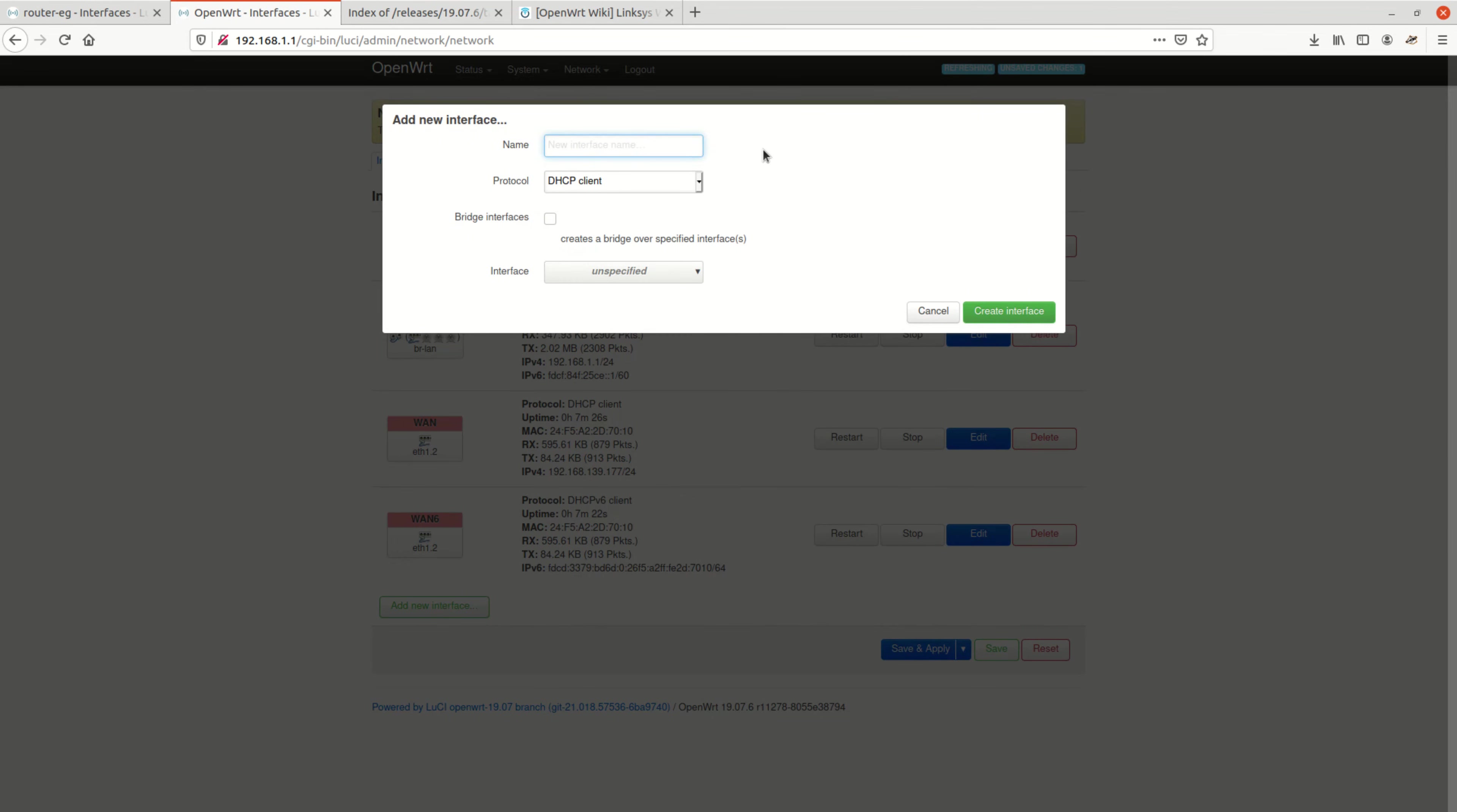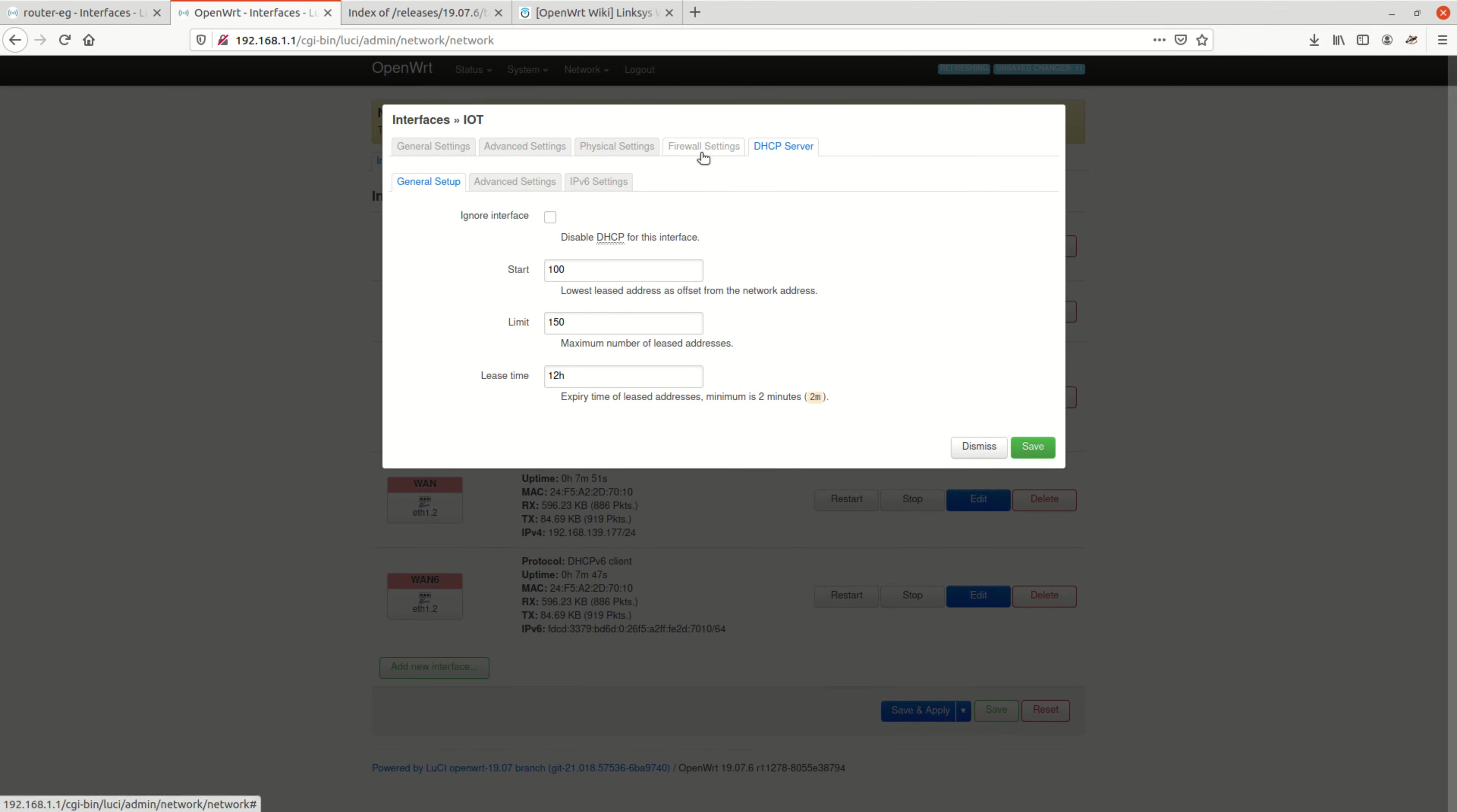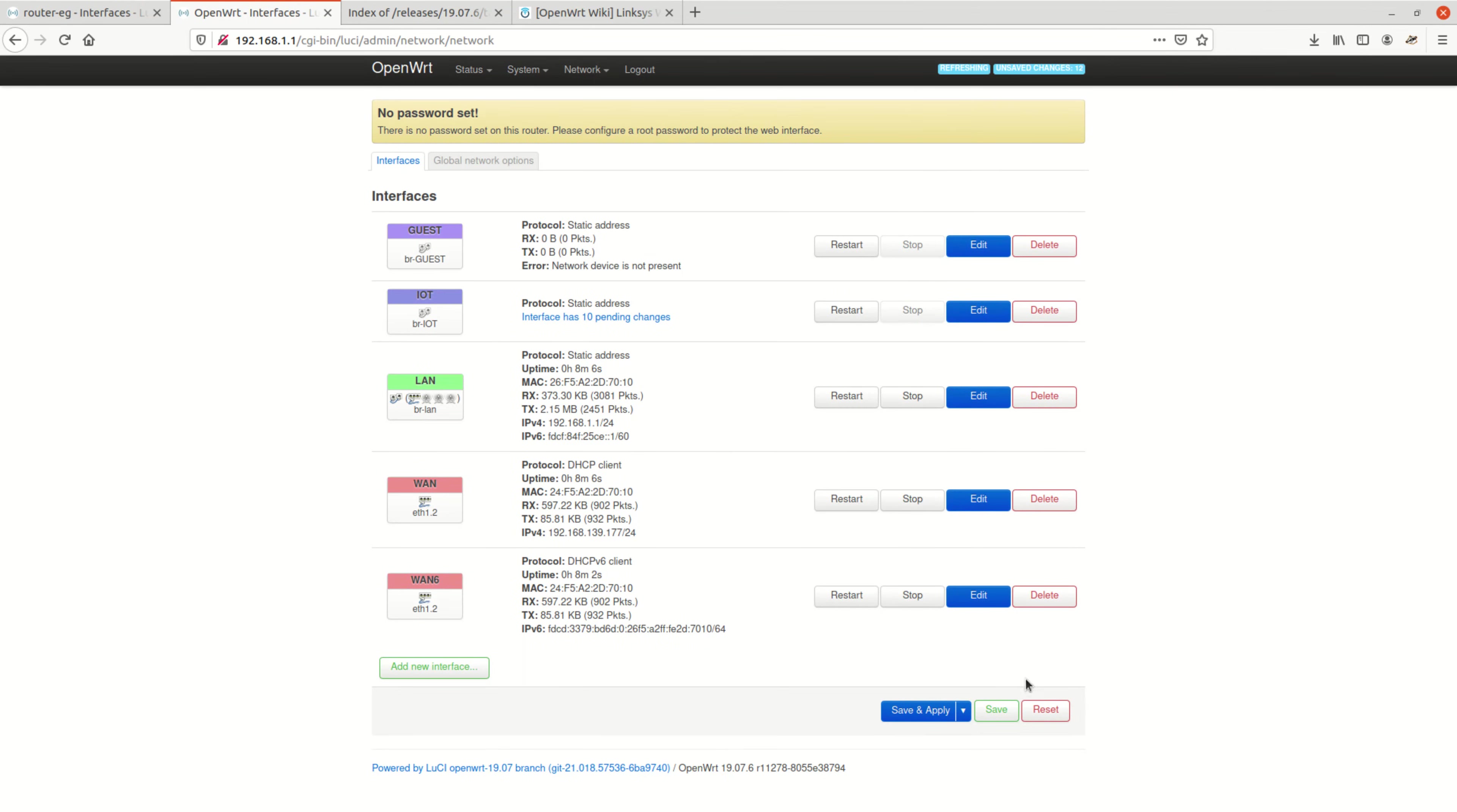Let me quickly do the same thing with the IoT network. Pretty much the same steps, just a different IP address range. Here I choose the 172.18.18.19 address, just any address I randomly picked out of the private address range. Great.